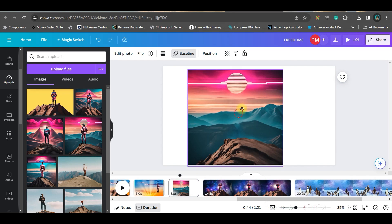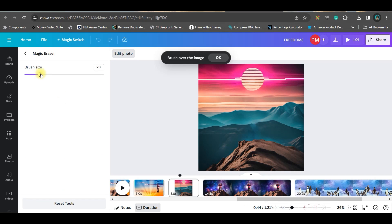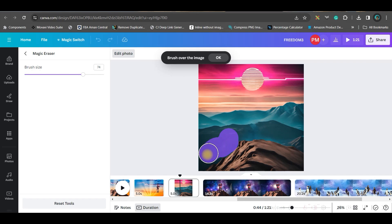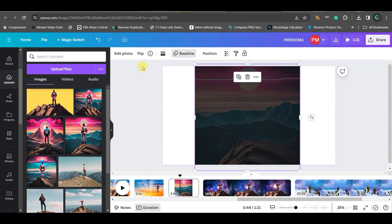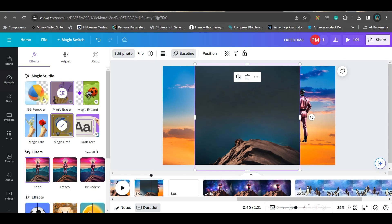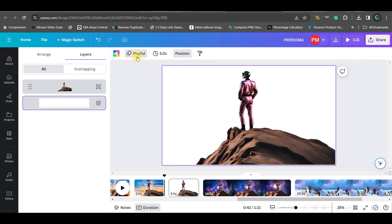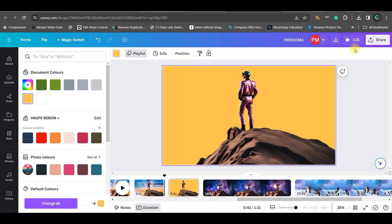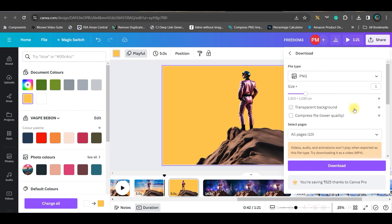Cut the image and paste it. The second pro feature I'm going to use is the Magic Erase tool. Enlarge the brush size and carefully get rid of the unwanted parts. Once done, go to edit photo, select the image, and go to the background remover option — it will remove the background. Change the background color to yellow, then download as PNG for the current page.